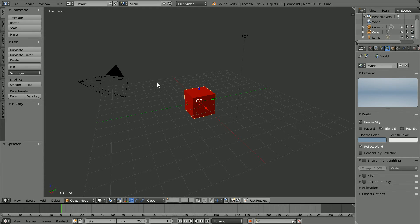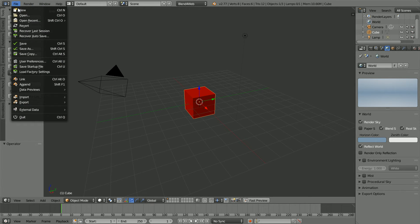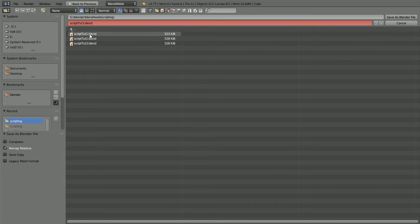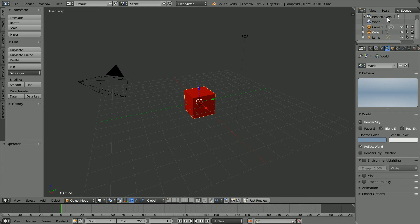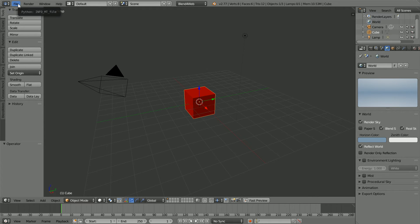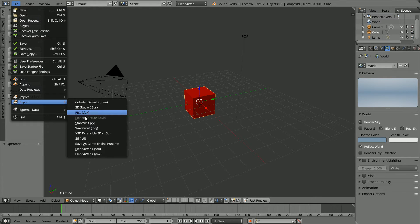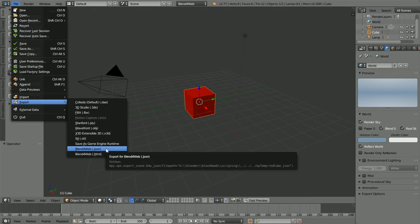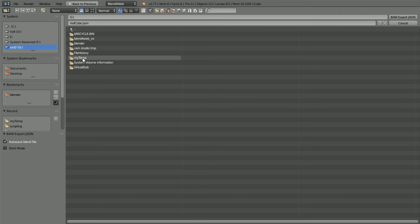I've made the 3D scene in Blender. Next I'm going to export it using Blend4Web. First I'm going to save the Blender file. I'm going to call it RedCube and save. Next I'm going to export the scene.